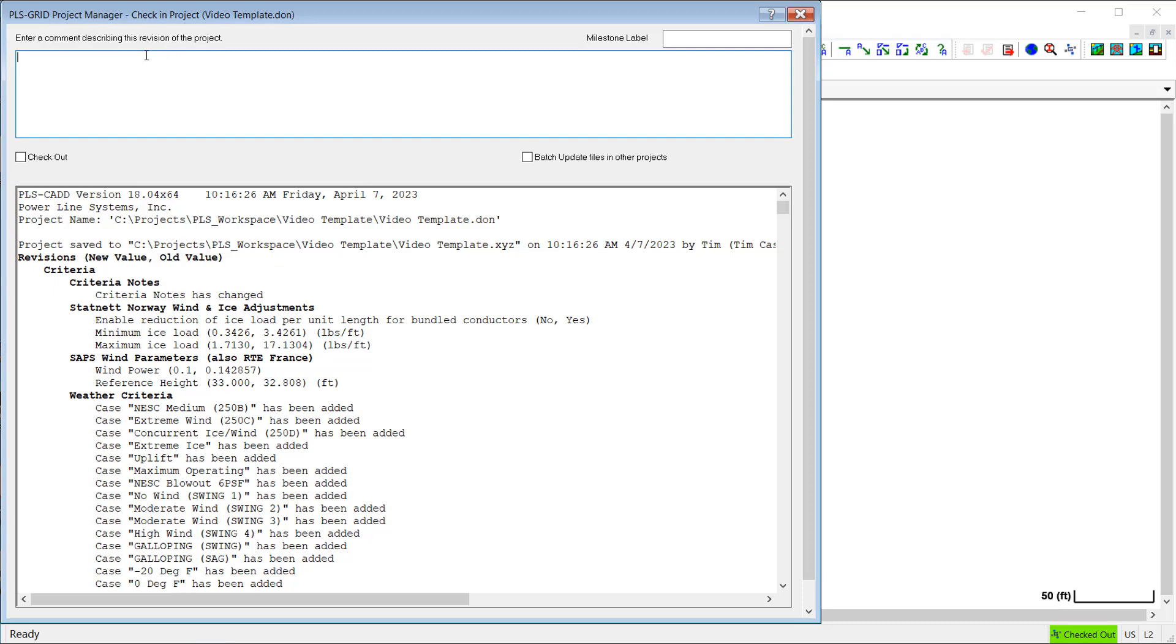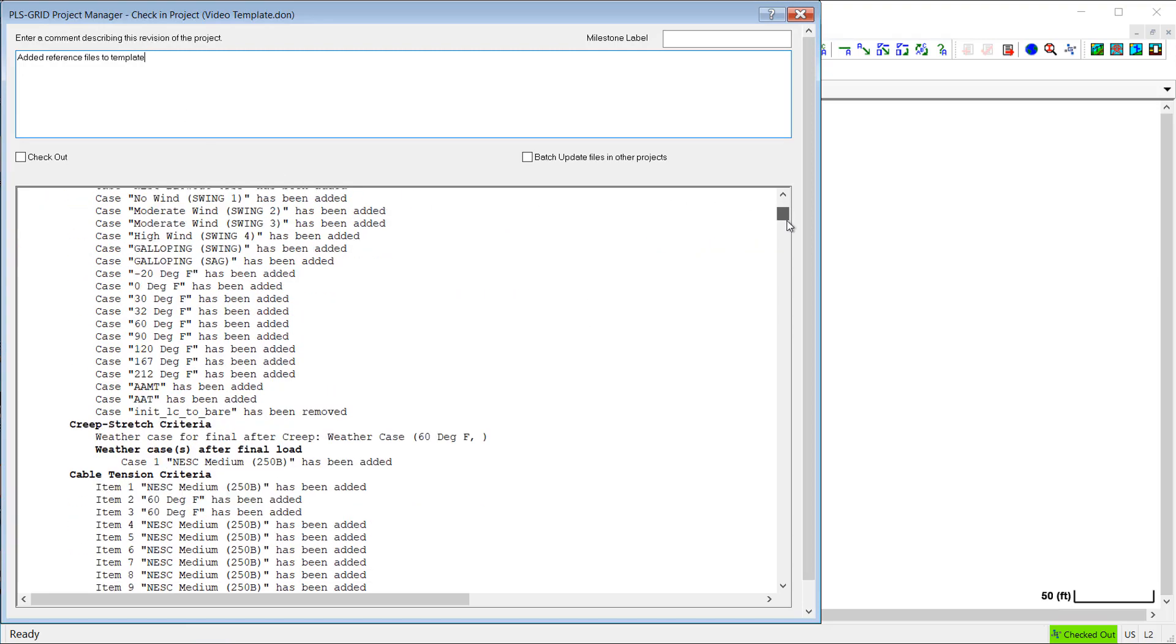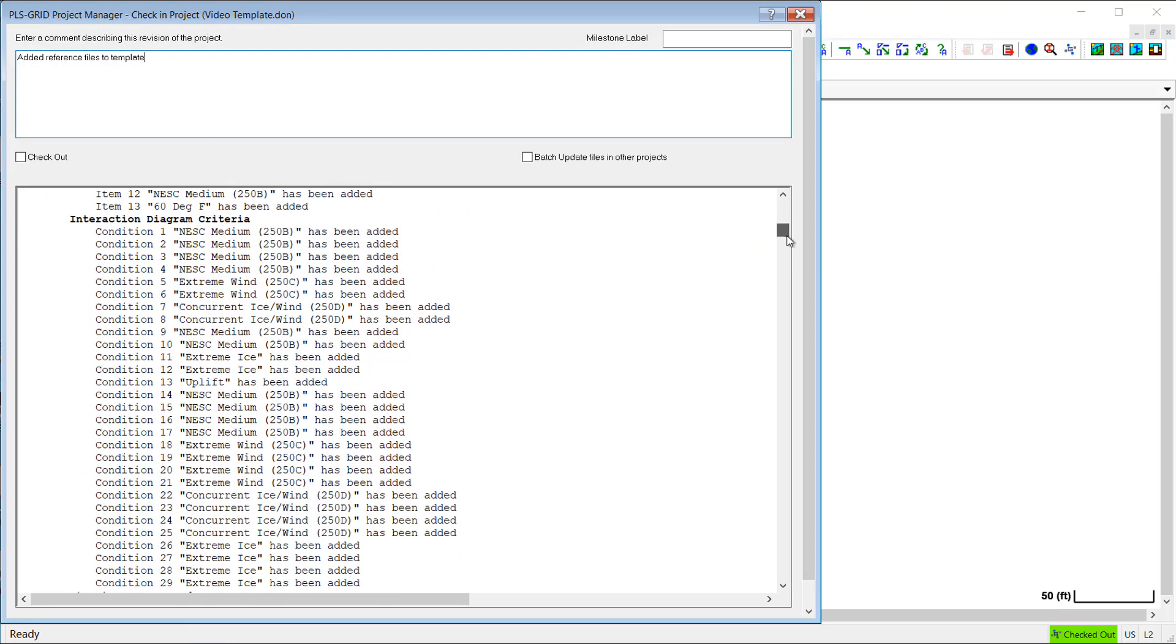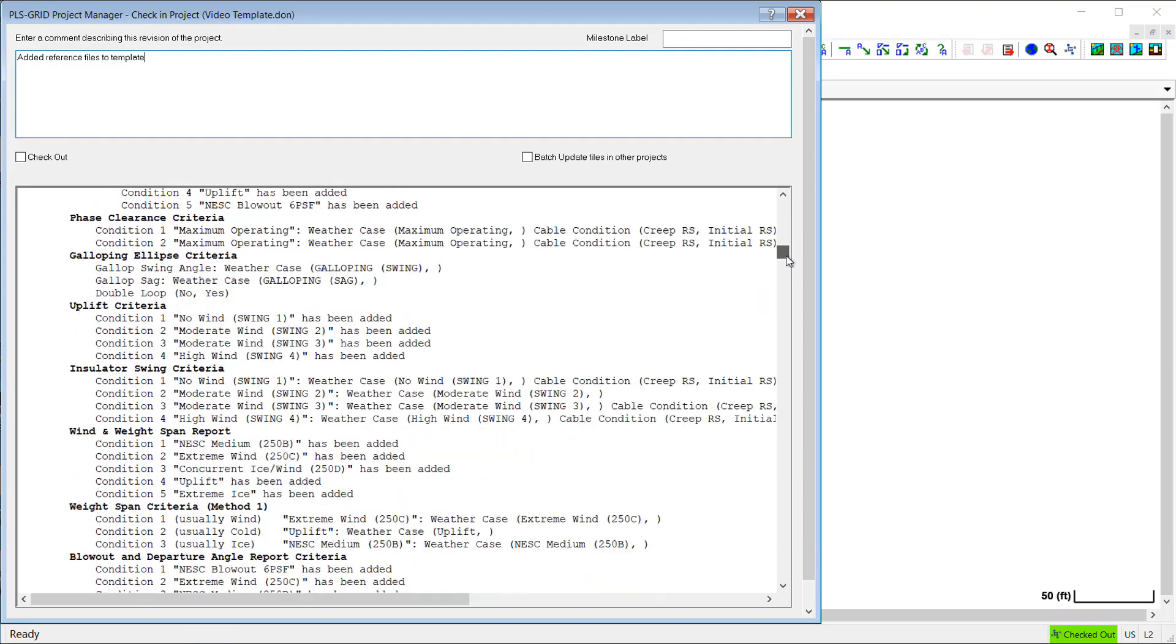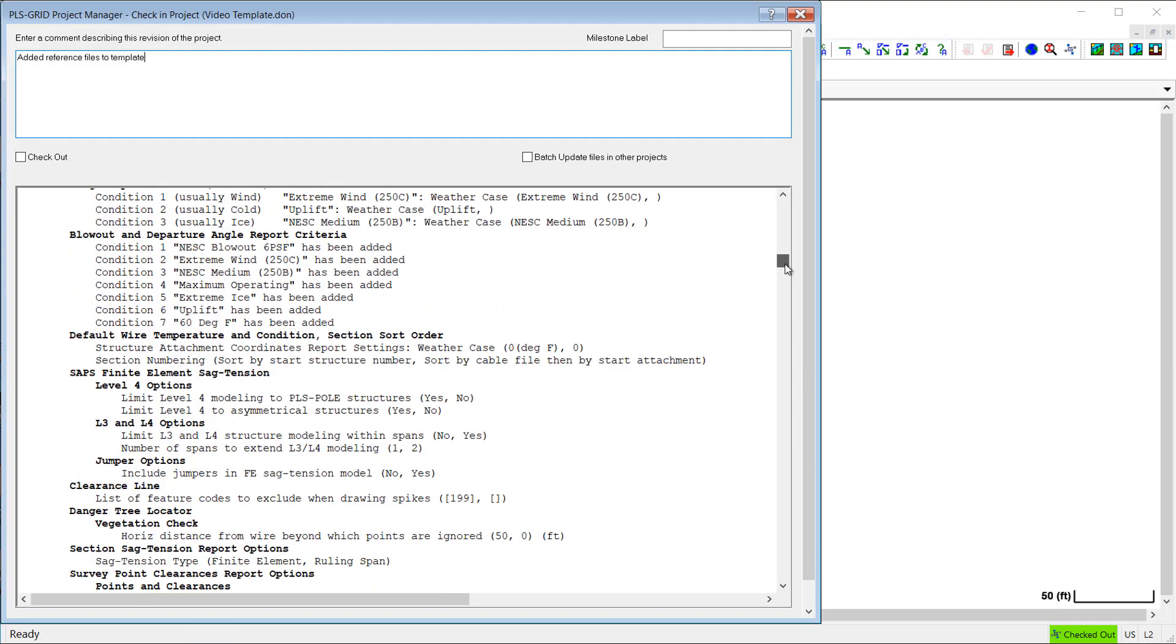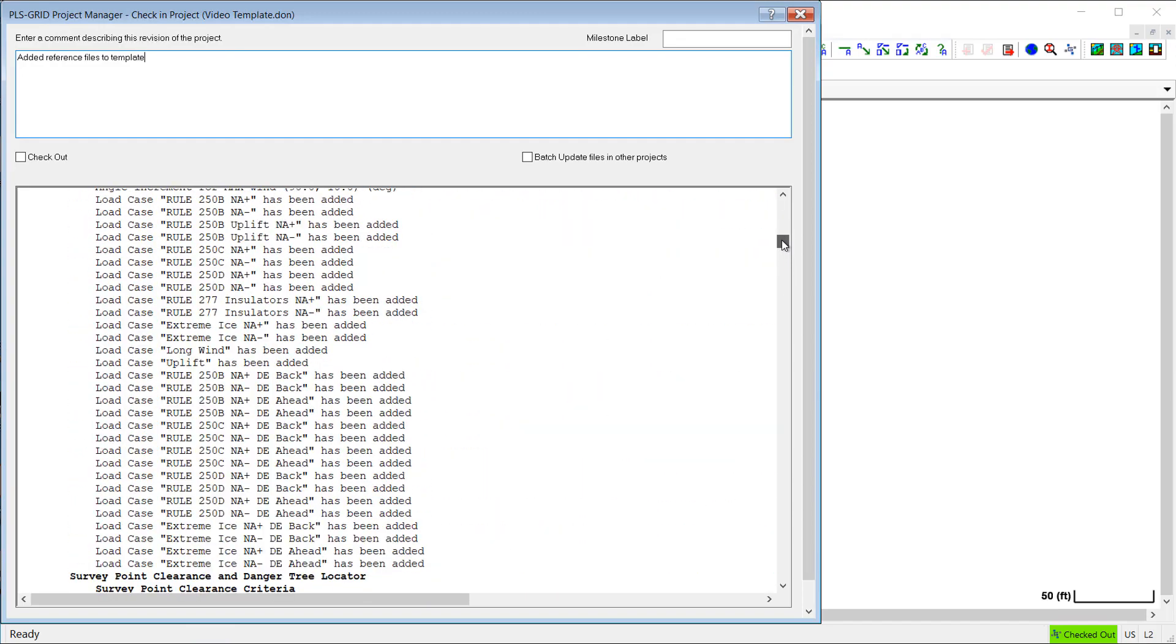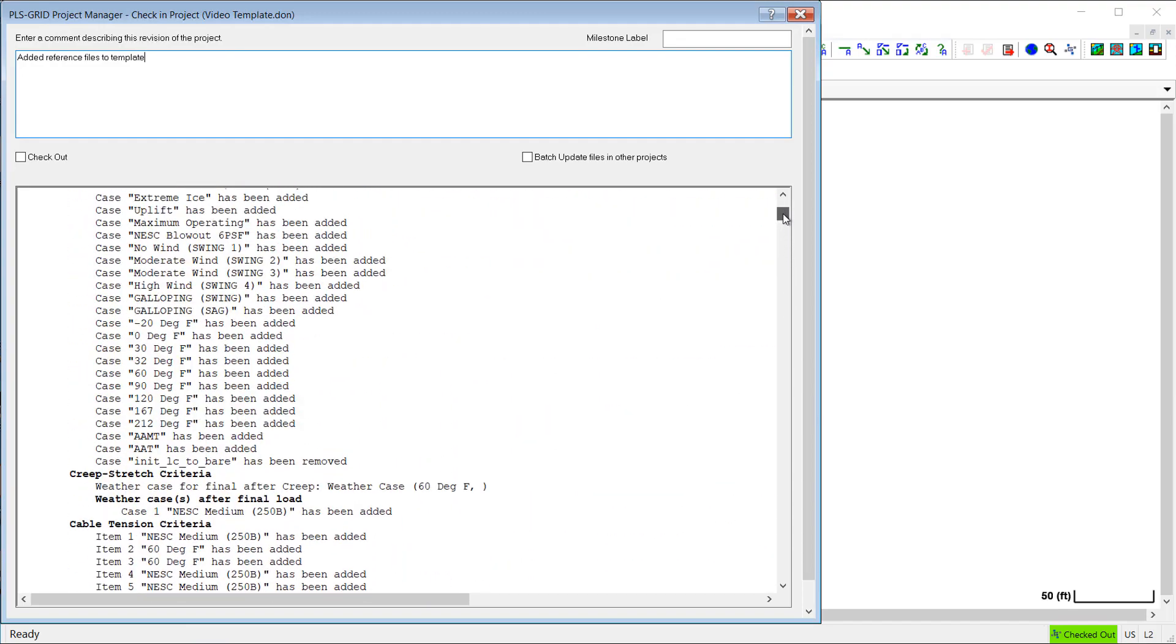Now, as part of the check-in process, I can add comments to describe this revision of the template. And then below the comments is an automatically generated list of the changes that I've made to the template file in this session, and these changes are saved with the template as part of the revision tracking process in PLS Grid.